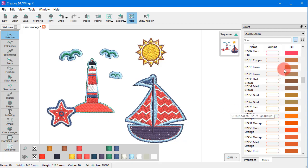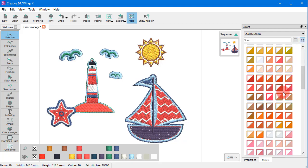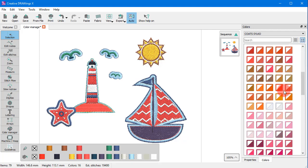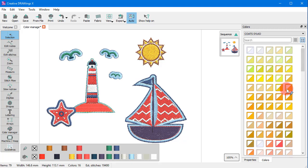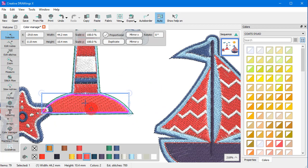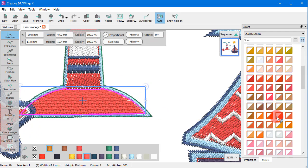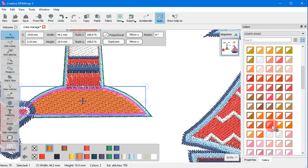You can also switch to the grid view. Here the colors are sorted by color variation. Now if you click on the lower right triangle you set a fill color and if you click on the upper left triangle you set an outline color.